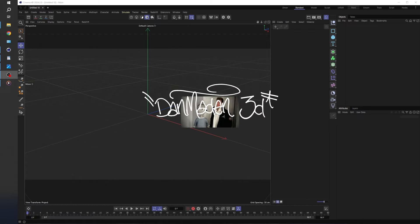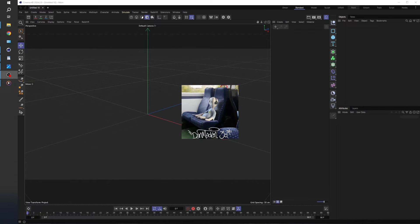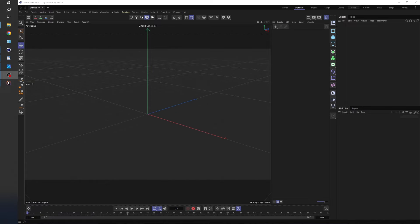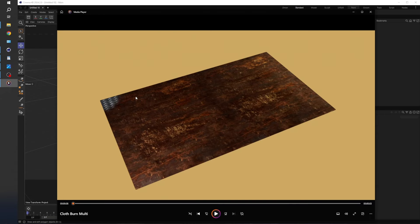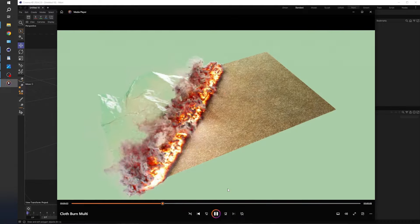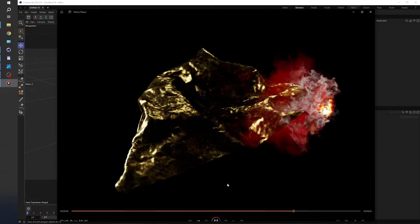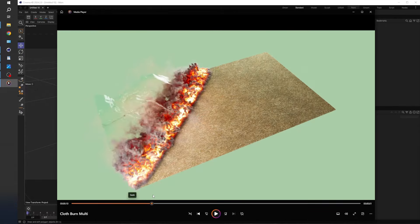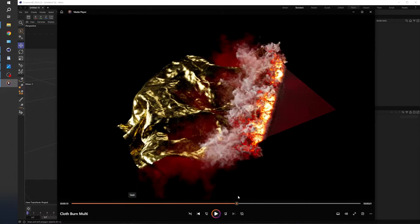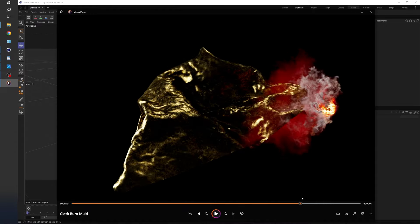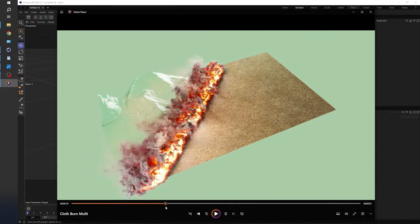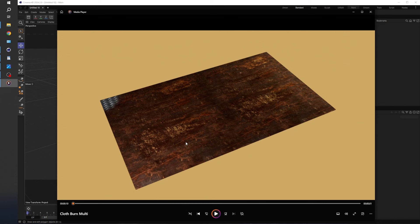Hi, I'm Dan from Dan Made in 3D and today we're going to be running through a Cinema 4D tutorial — a quick Cinema 4D tutorial on how to create this burning effect. We've got a simple cloth simulation, a pyro simulation, and a colour change effect. It's going to be a fairly quick tutorial, so we're going to jump straight in and get going.